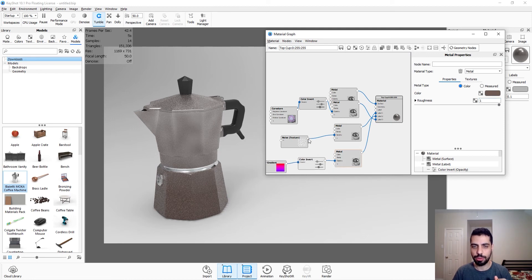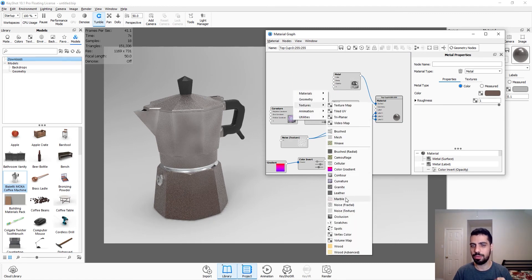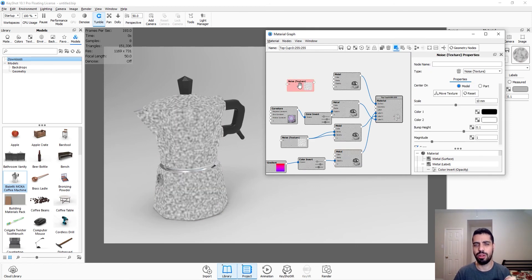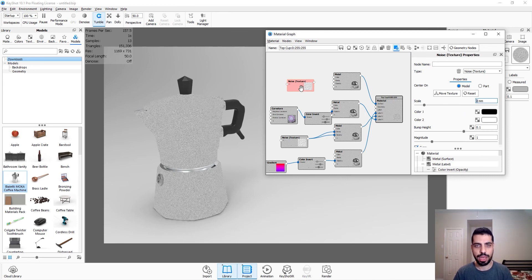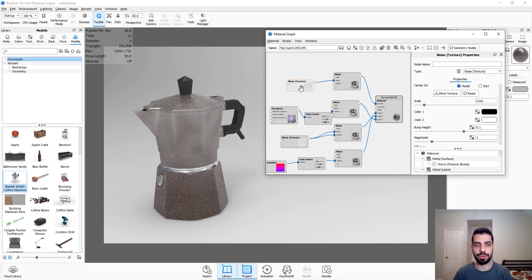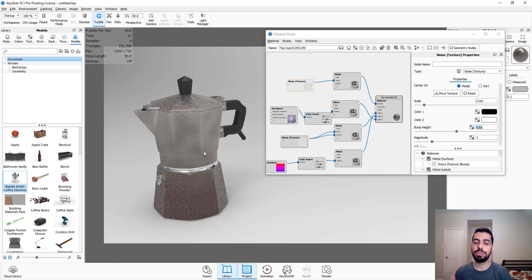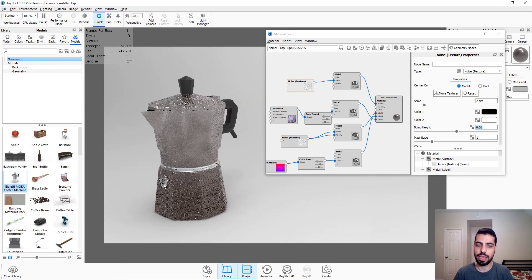We're almost done. I'm gonna connect this to bump just to make it look more realistic, and I'm gonna do another noise texture. Just as an FYI: if you want to make your stuff look more realistic, always add a small, subtle noise texture to the surface of your model. So let's do like 2 millimeters. Then I'm gonna connect that to my main background material, double click on it — bump height — and set it to 0.01. And I think that's it.